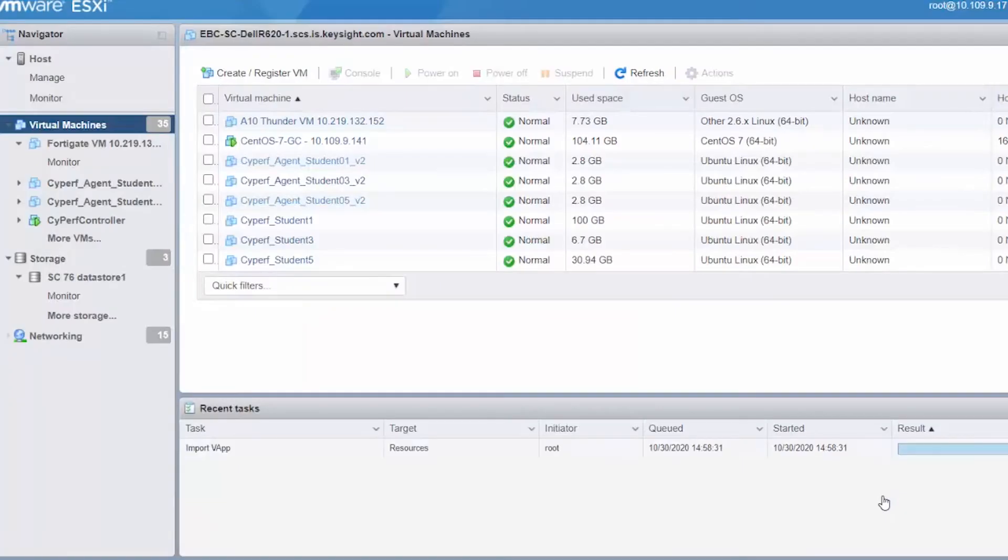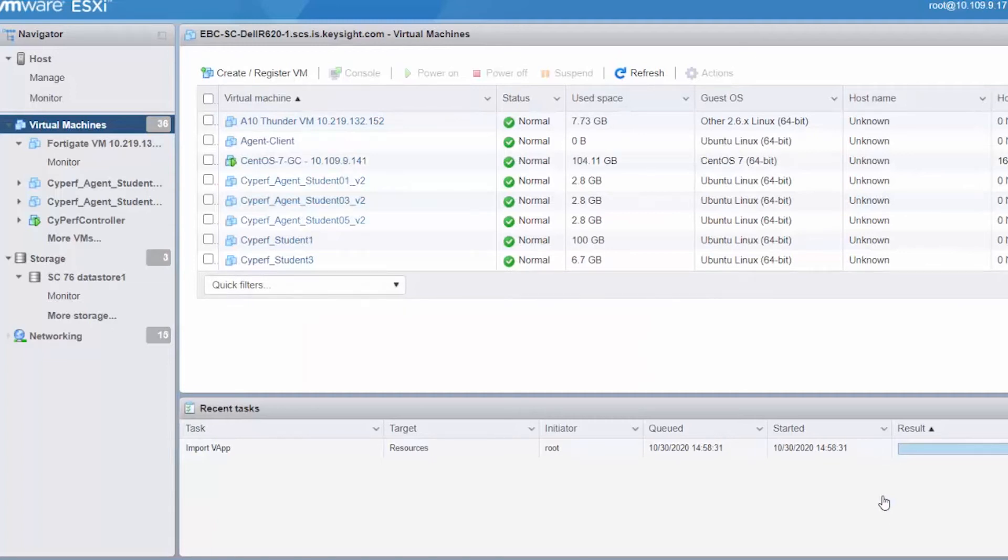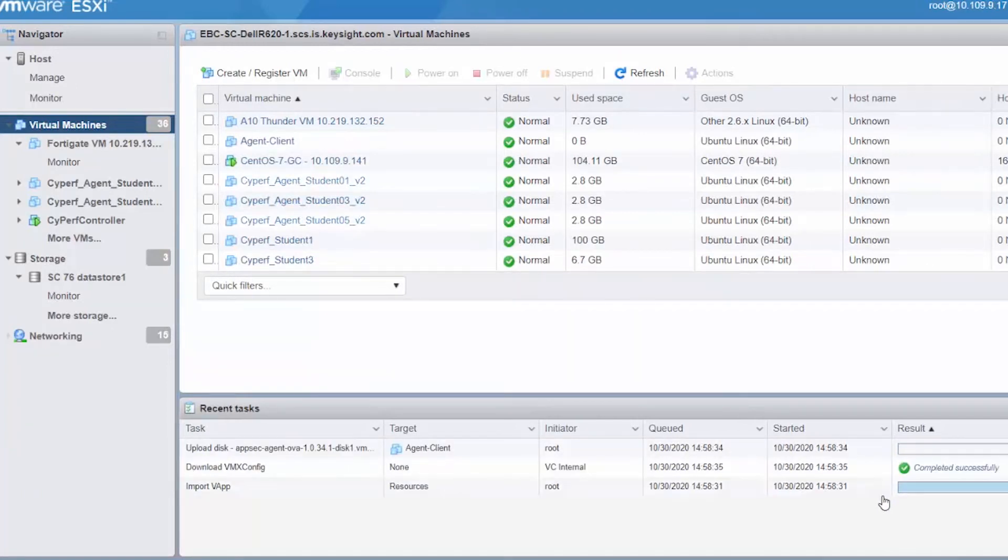I'll repeat the same and one more time to deploy my server side of the agent. Let's do that.